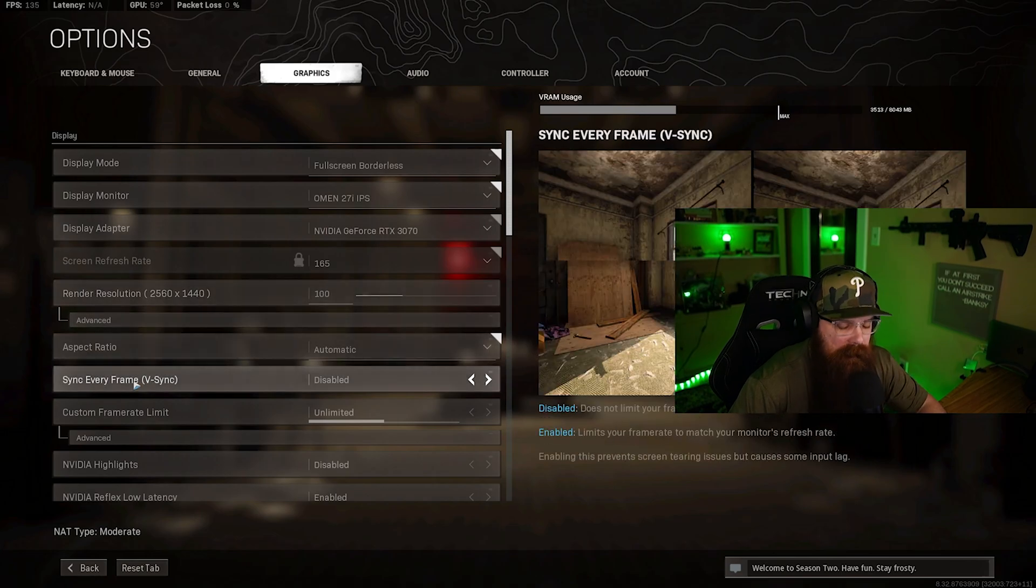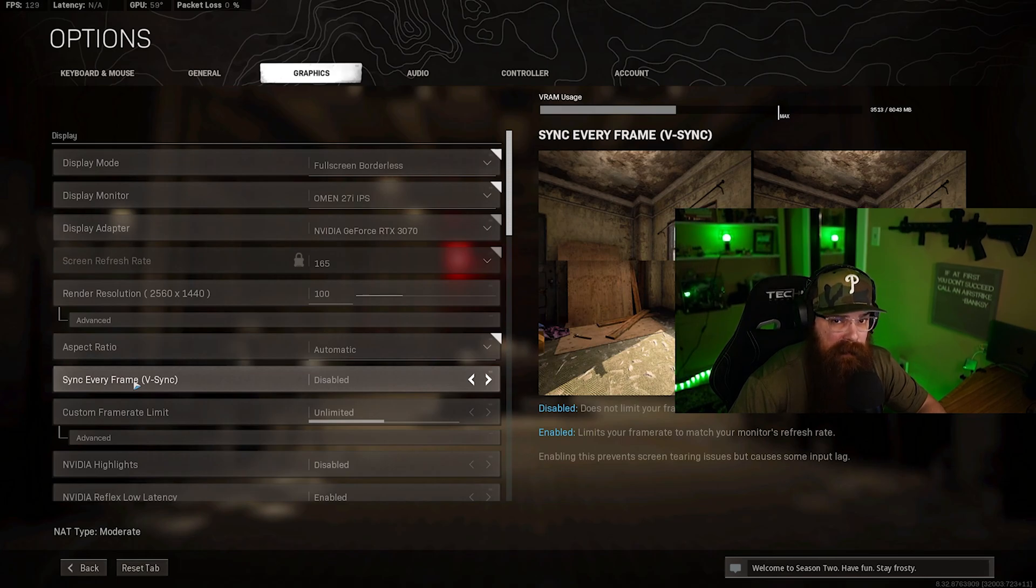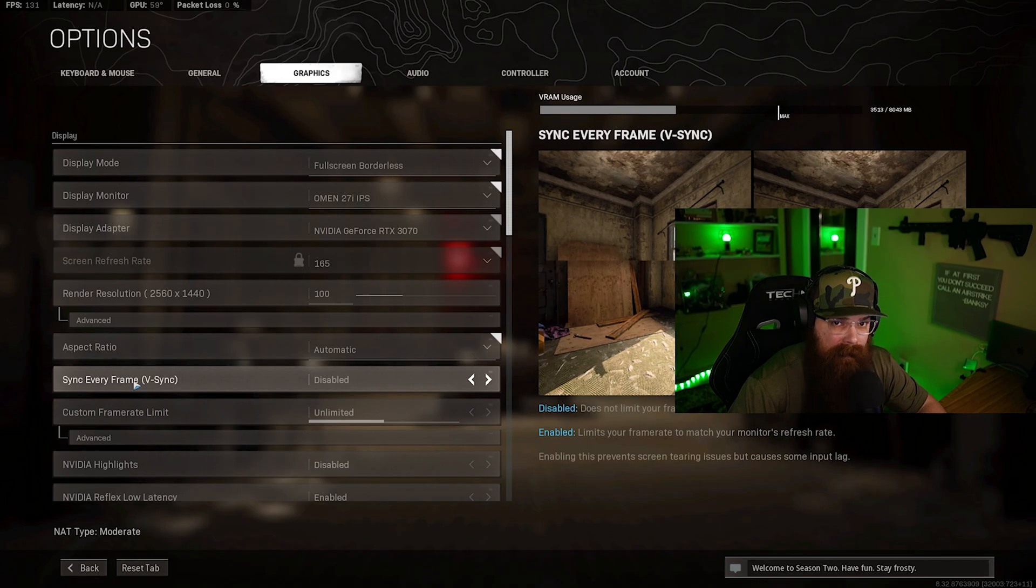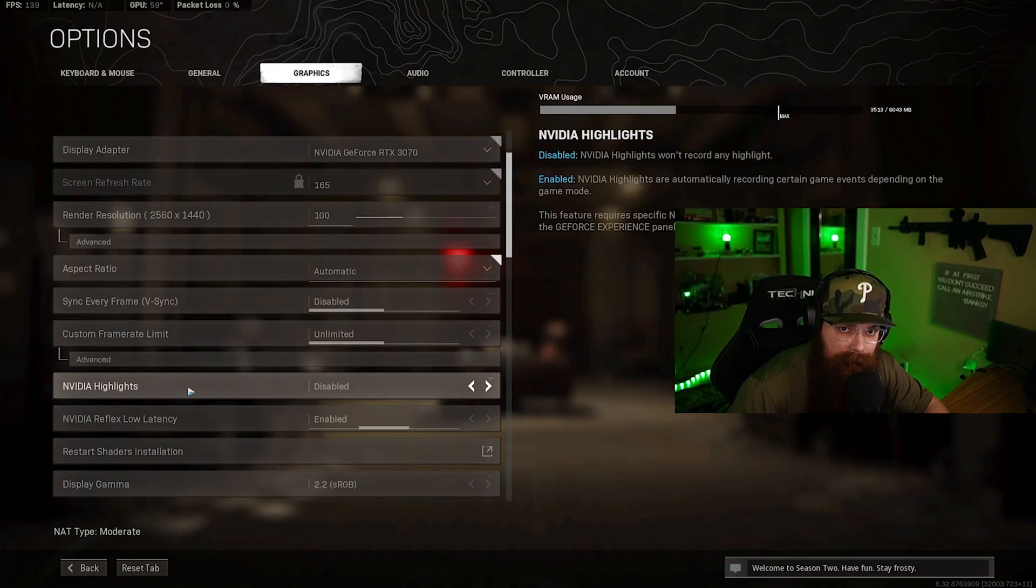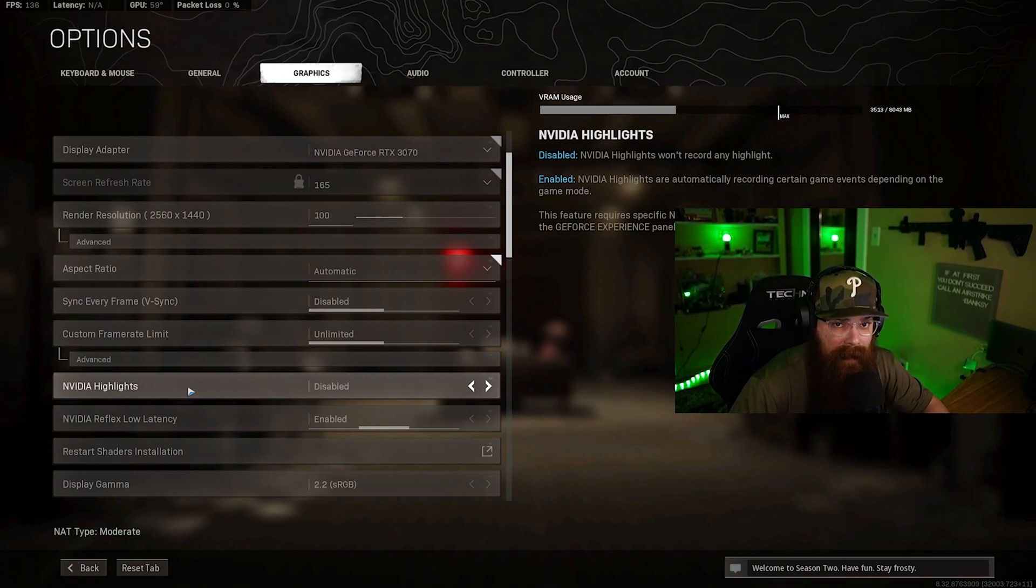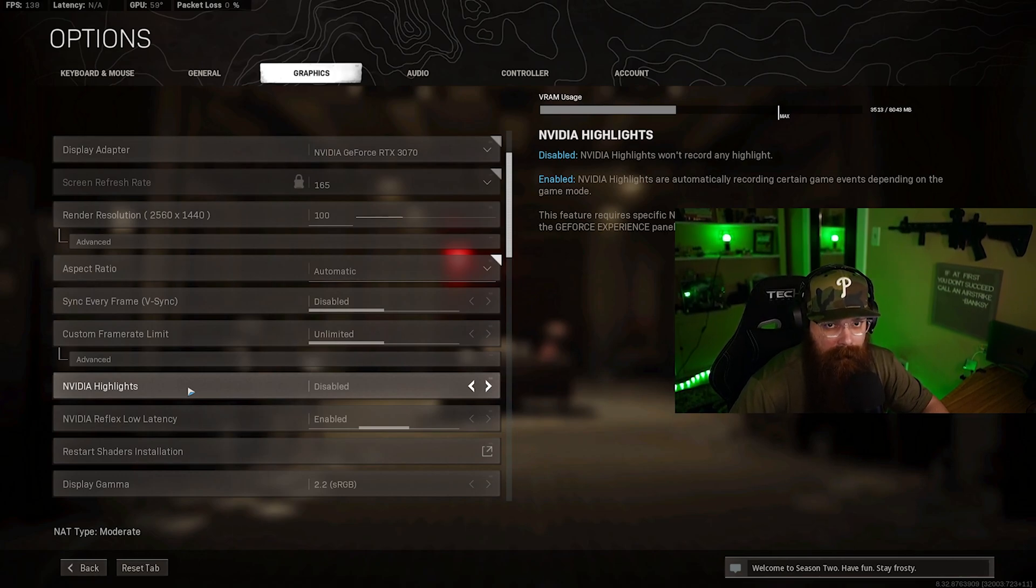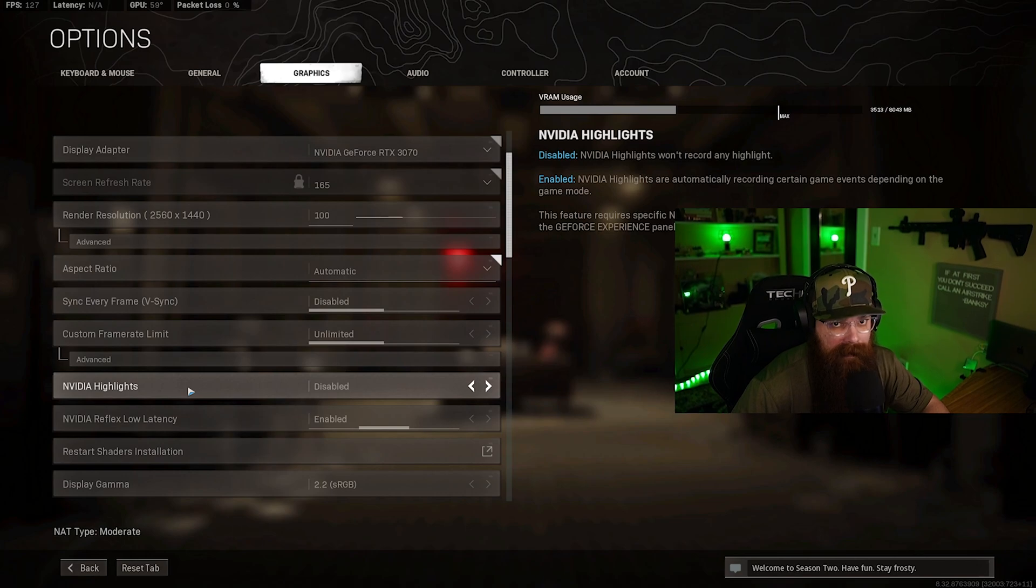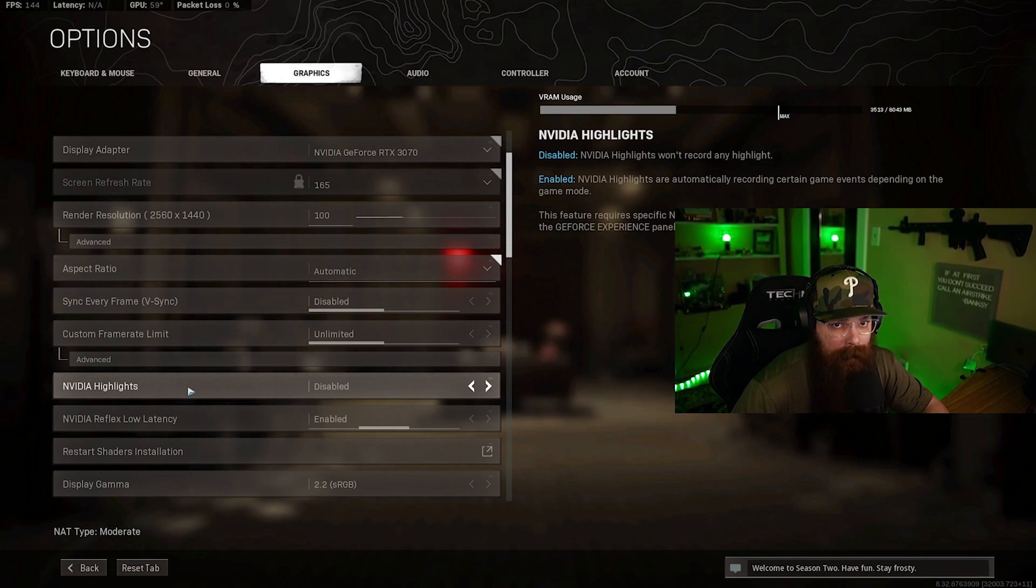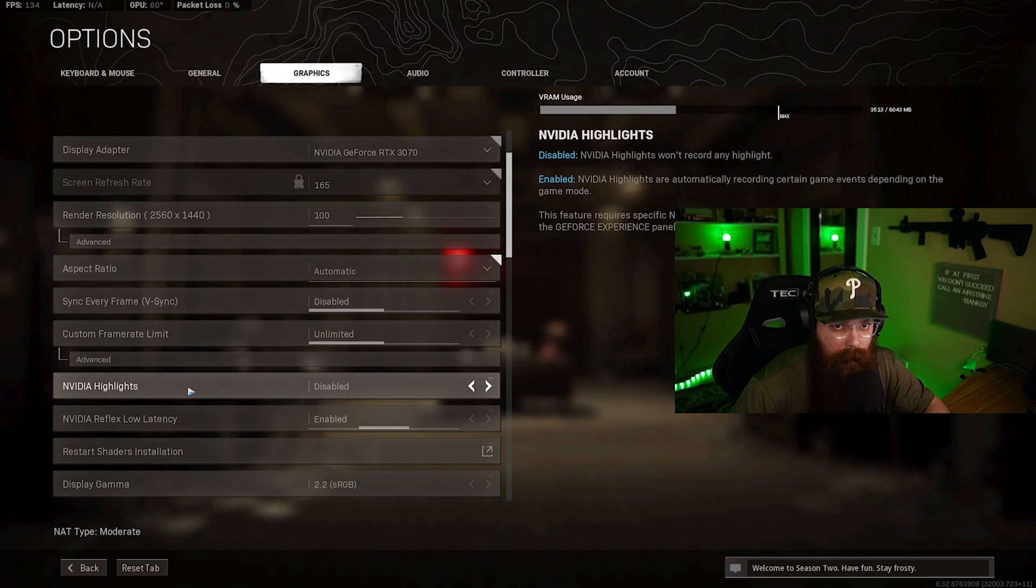In terms of syncing every frame with vsync, you want to make sure that this is disabled. It's going to add latency in the system. Unless you're getting a lot of screen tearing, this is not a necessary option - make sure it's disabled. Now jumping into NVIDIA highlight settings, you want to make sure that this is disabled. The reason being is that every time you get a double or triple kill in Warzone it's going to start recording. That recording is going to be encoded through your GPU, and if you're encoding at the same time you're gaming, you're going to lose frames and performance.